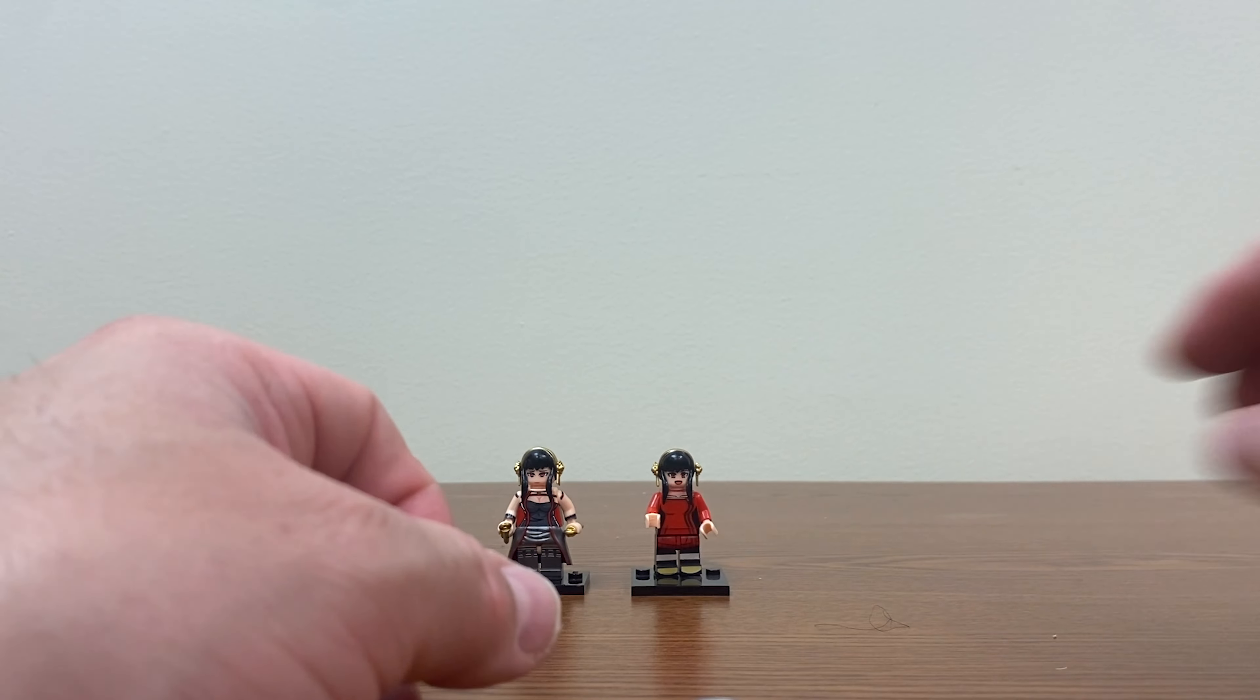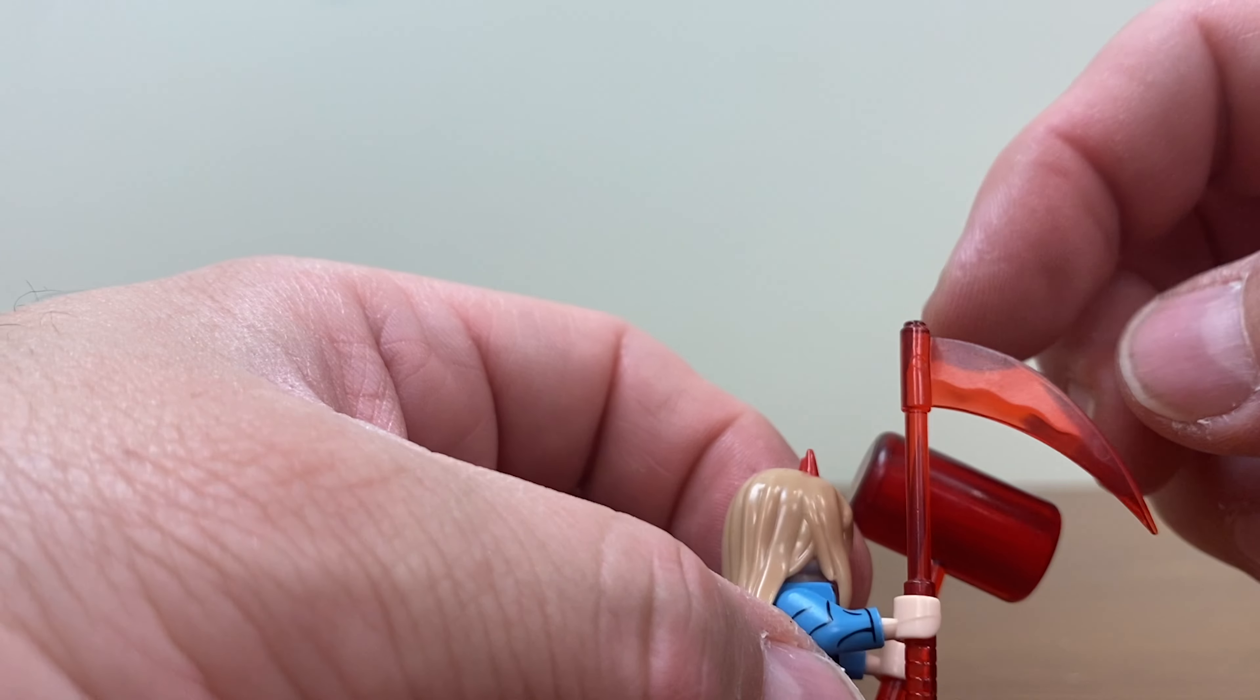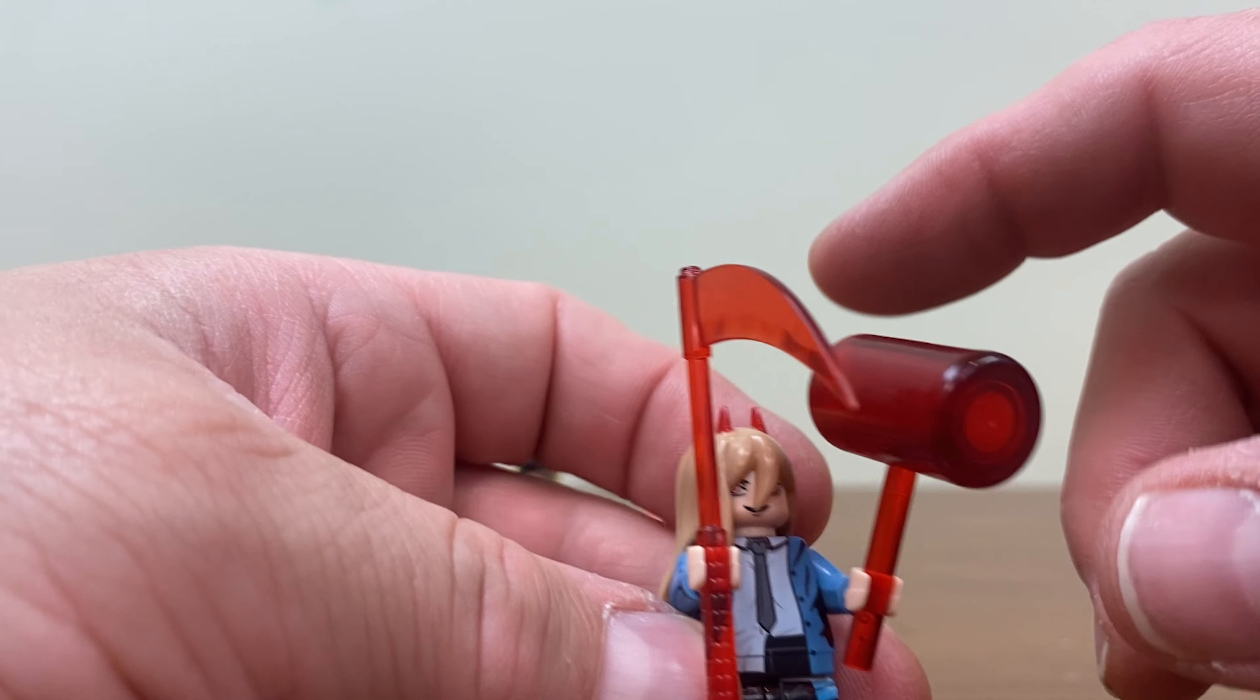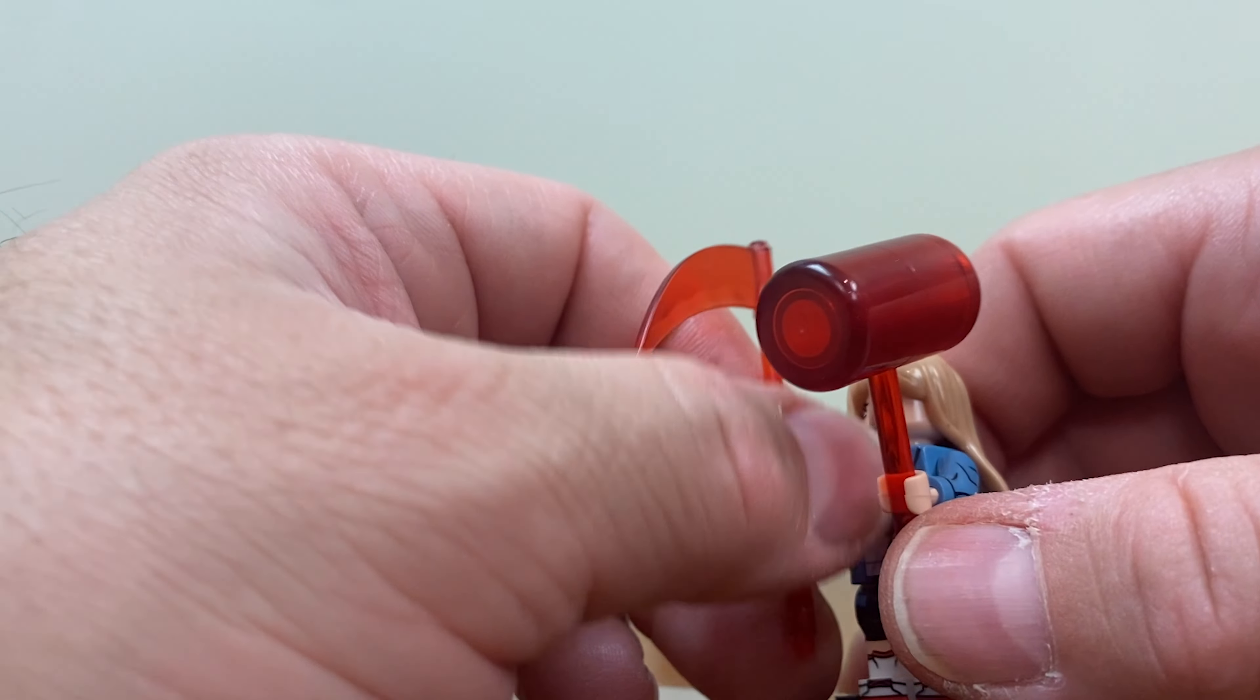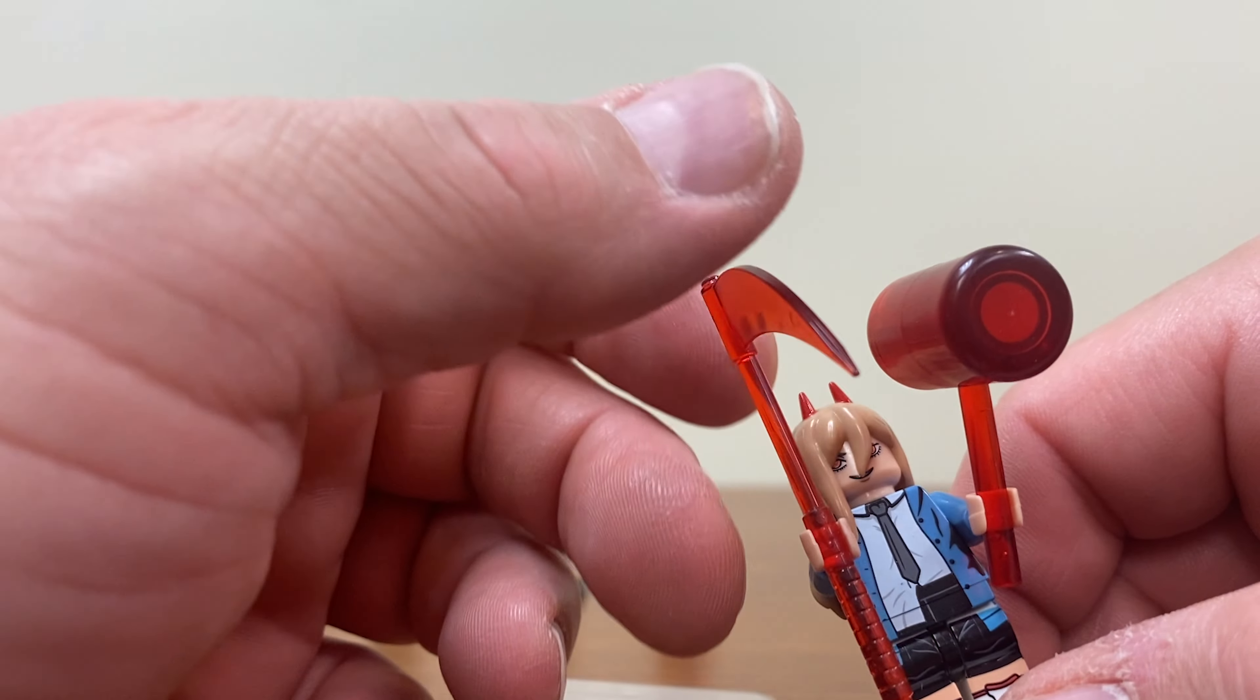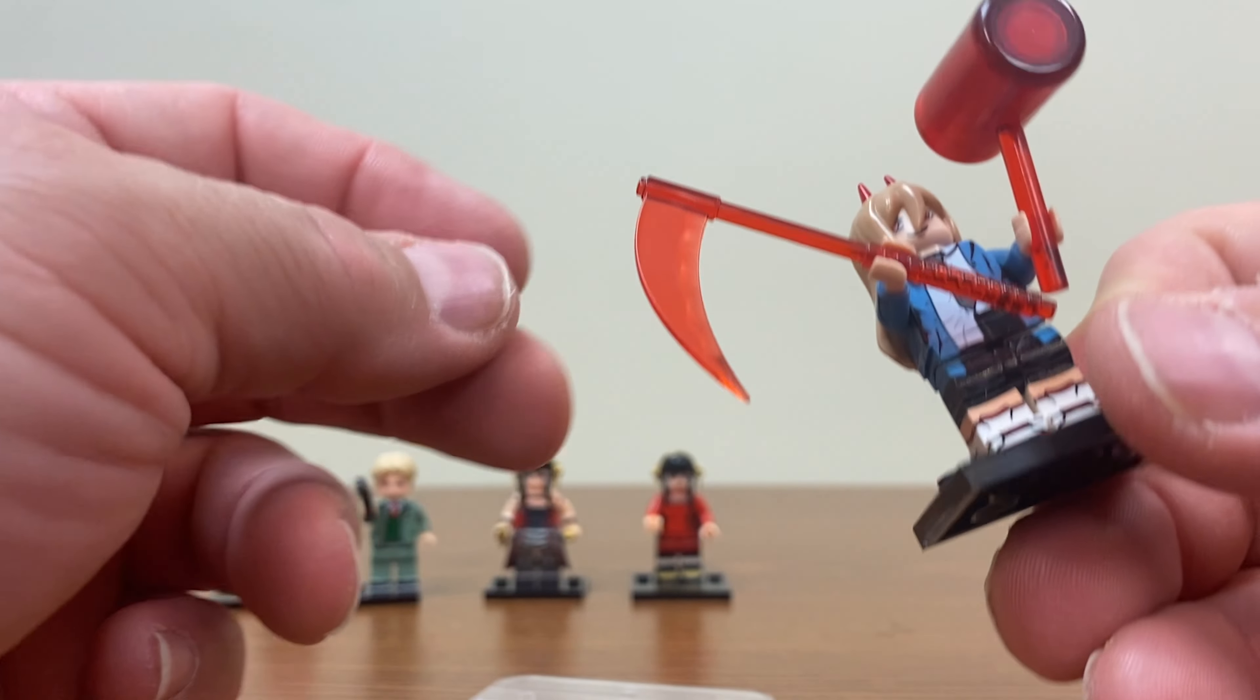And finally because I needed a fifth figure I went with Power from Chainsaw Man. This figure comes with a rather wicked looking clear red scythe which I think might actually be representing that it's made out of blood. But it's been a while - I have not watched the anime but I read the manga a long time ago when it first came out and I don't remember what her powers all are.